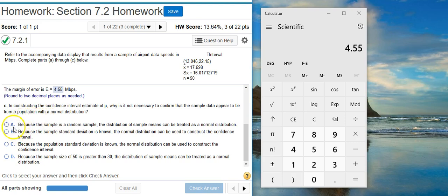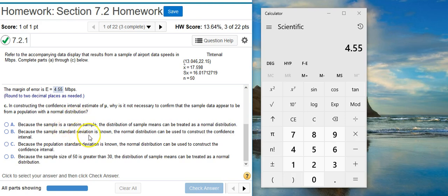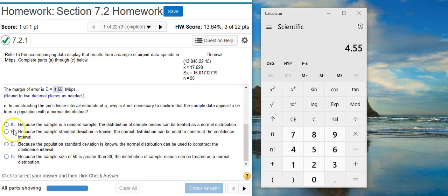Answer option A says, because the sample is a random sample, the distribution of sample means can be treated as a normal distribution. Well, we would hope that the sample is obtained through some random sampling method, but that's just saying how we get the data. The distribution comes from what the data represents, not how we get the data. And so there's no real connection between the two here. So answer option A isn't going to work for us.